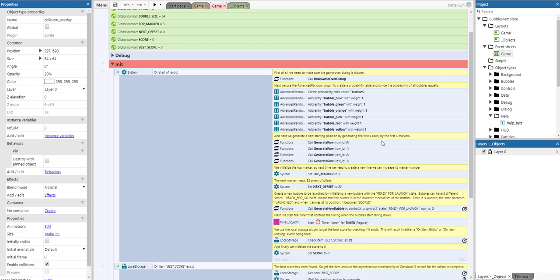Whenever we create a new line, the top marker will increment — 4, then 5, and so on. The top marker variable identifies which marker is currently the top marker and we need it in logic later. The next offset means the next marker needs to be spawned at 32 pixels of offset. The next offset always switches between 0 offset and 32 offset so rows are nicely next to each other.